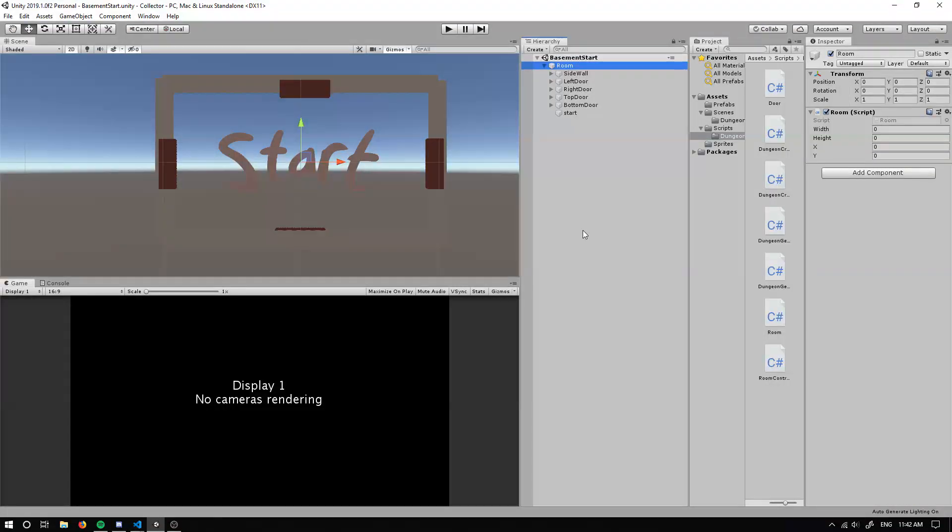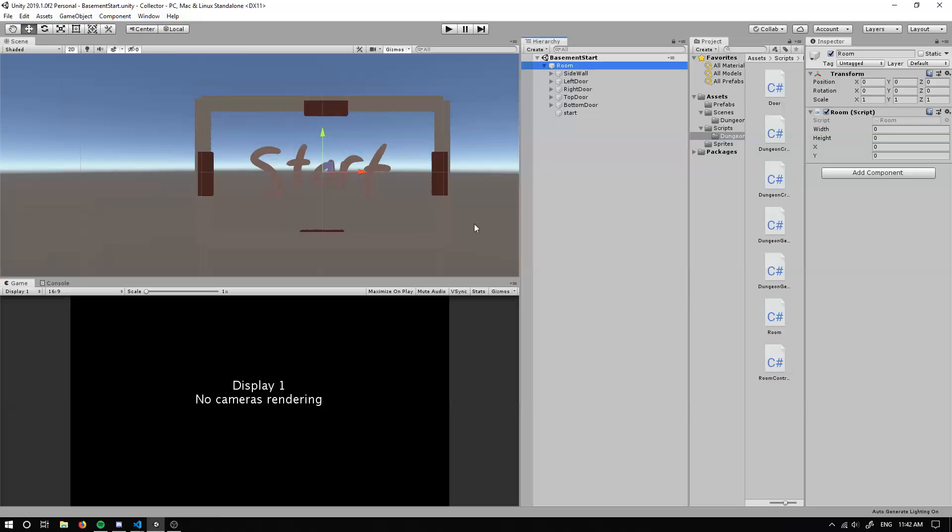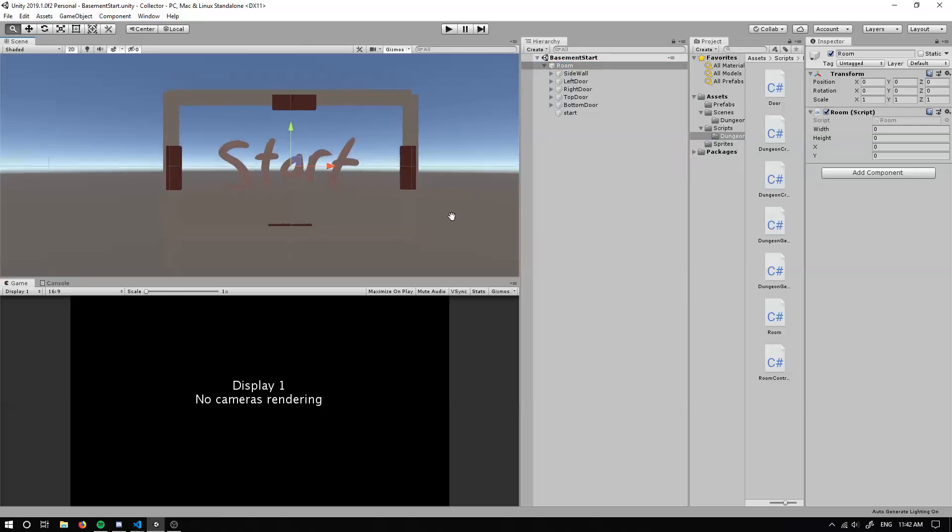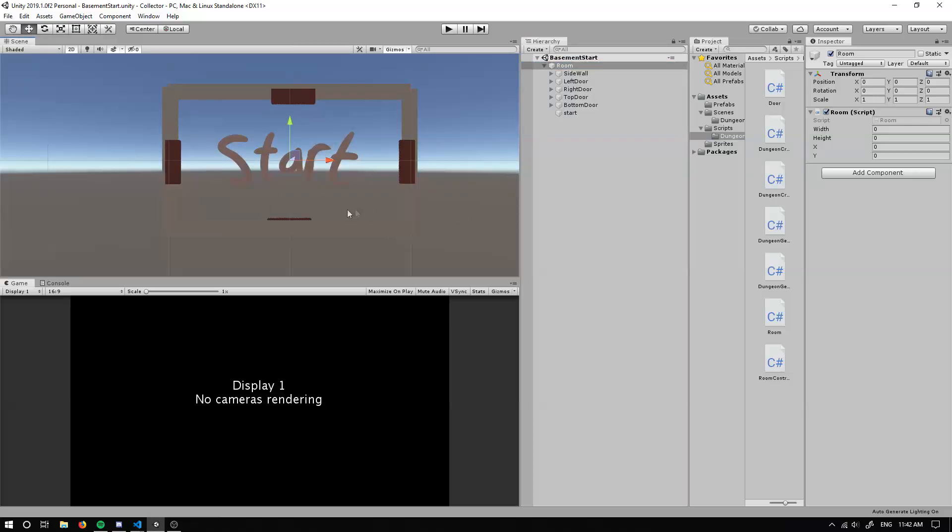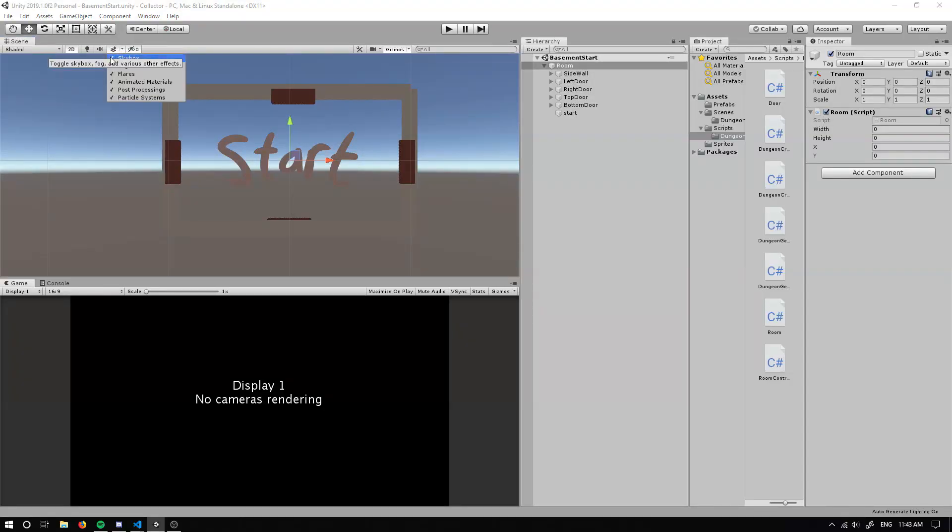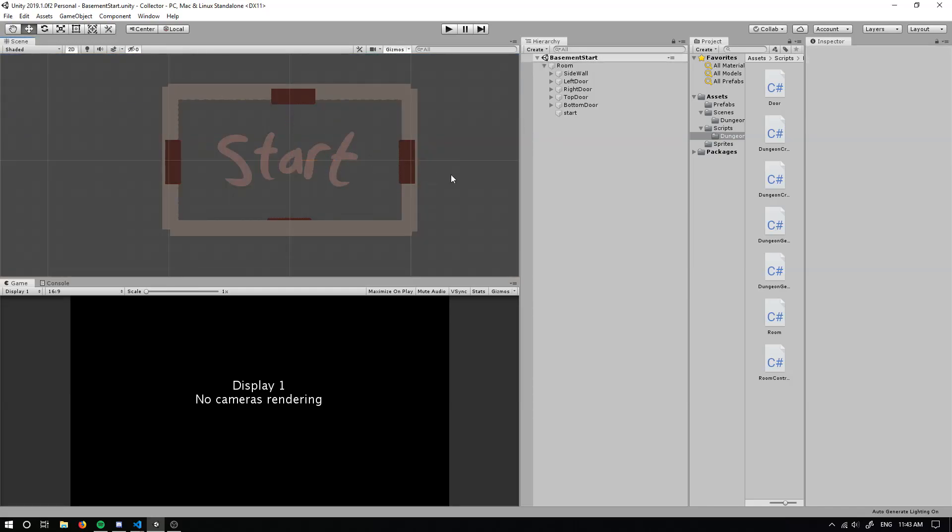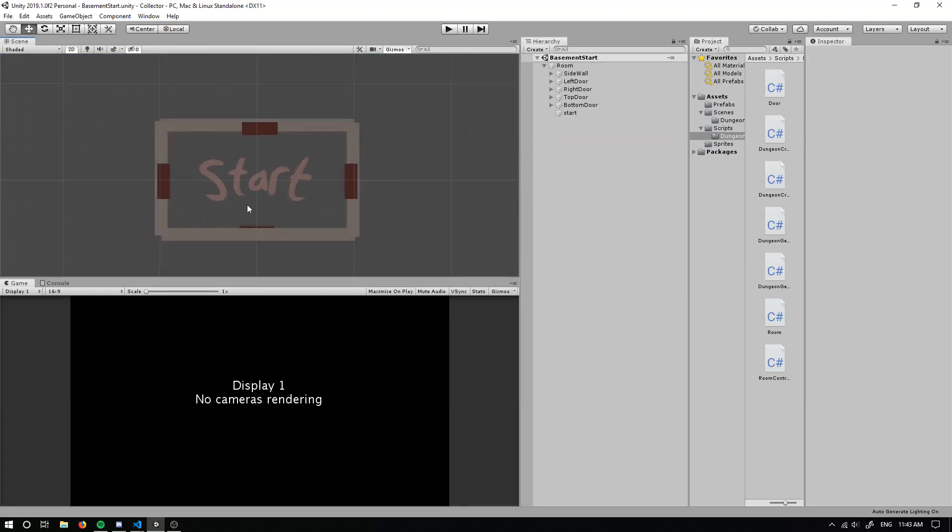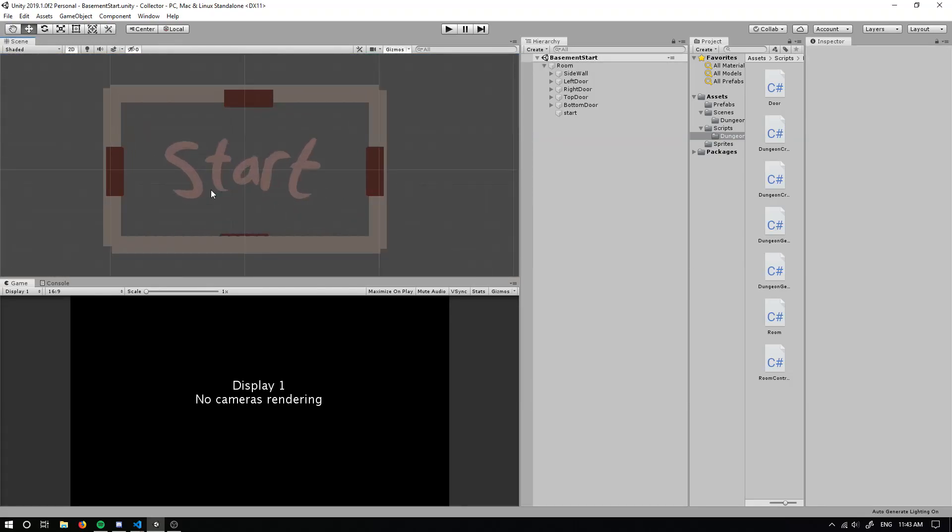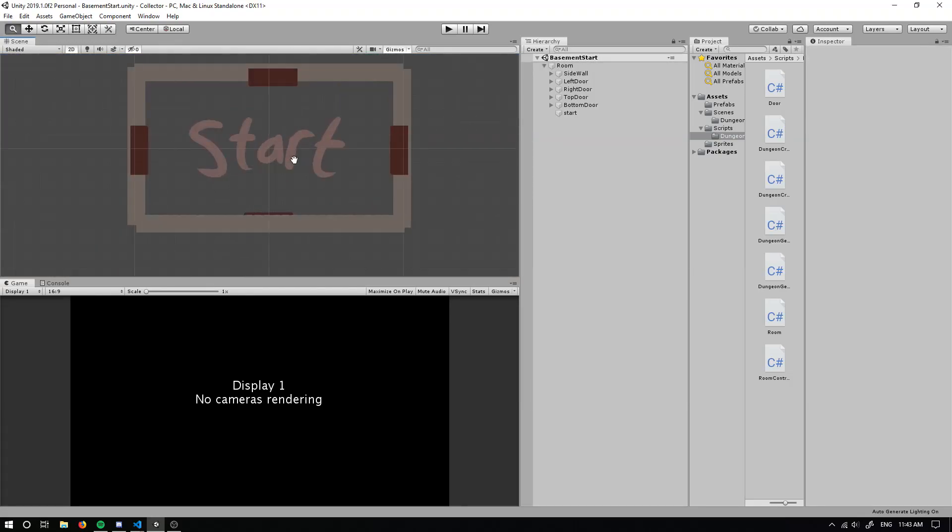This tutorial is gonna go over the second part of the dungeon generator. So where we left it off last time, I can't actually really see anything. So a little tip, you can just click this button here and uncheck the sky box. So it's a lot easier to see within the scene.